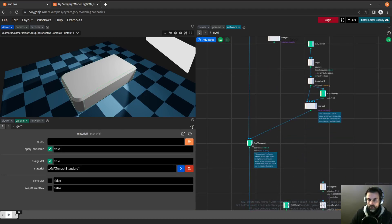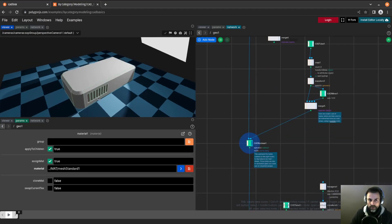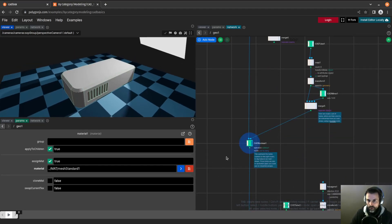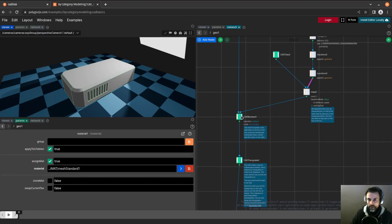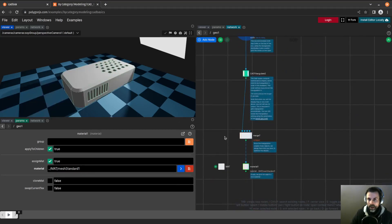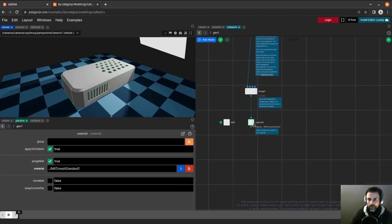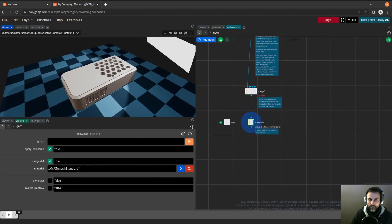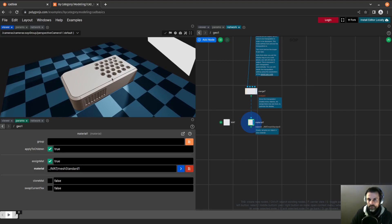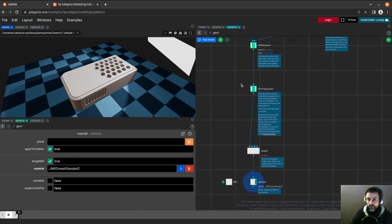We have a series of booleans here, boolean on the top, and then we apply a material.